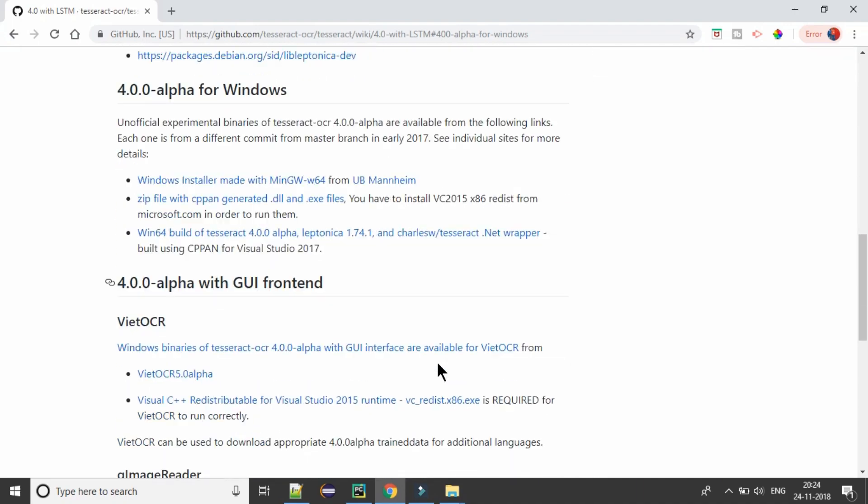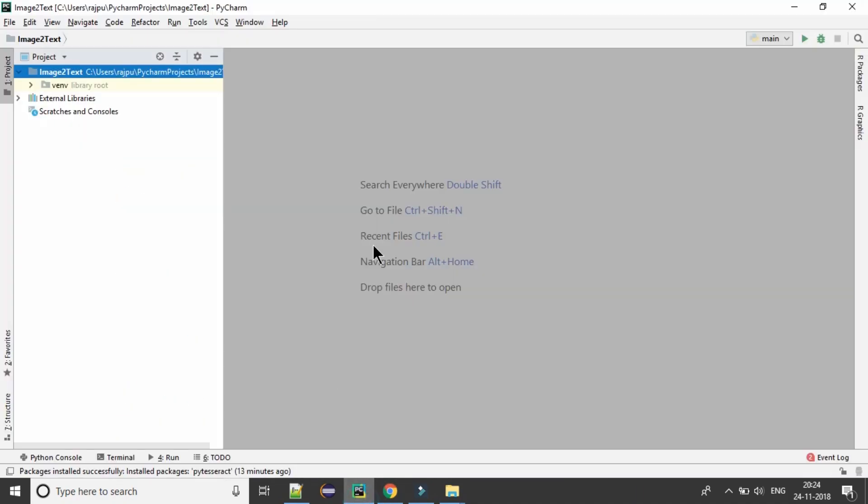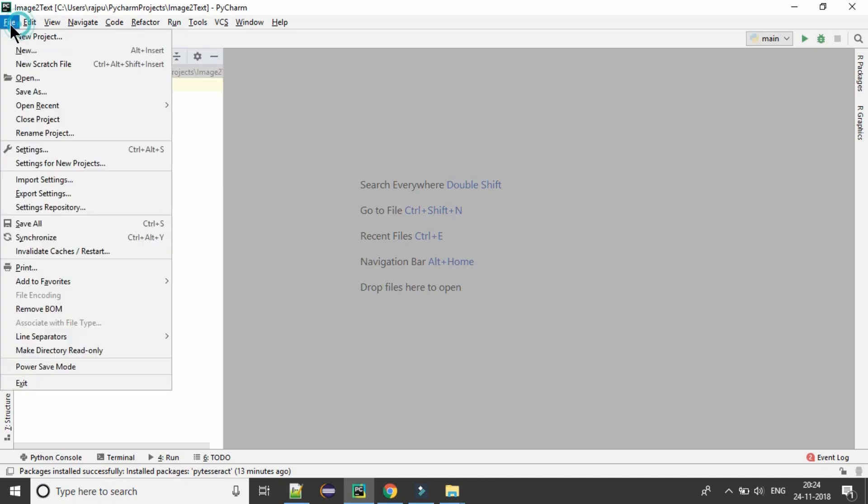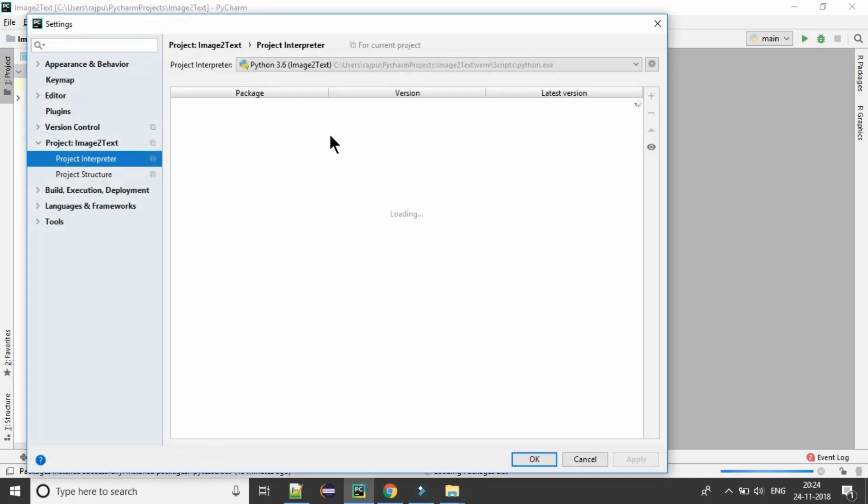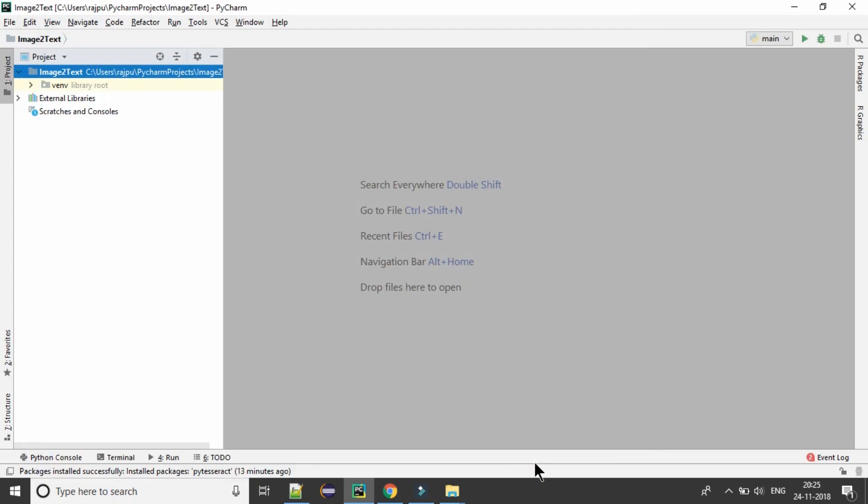Now after this installation, you need one module which is called PyTesseract. And here it is also already installed. Now hit on OK.